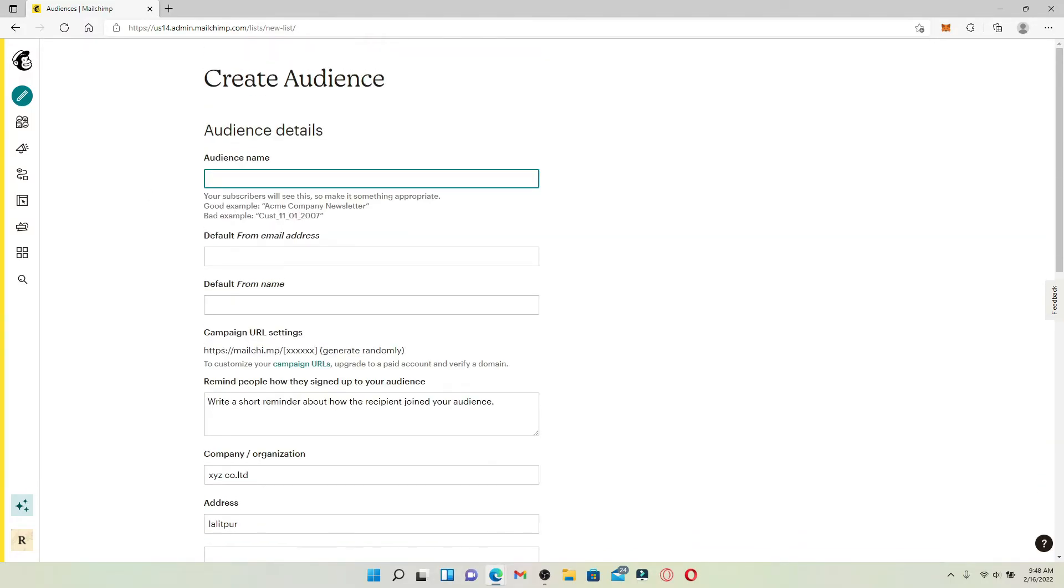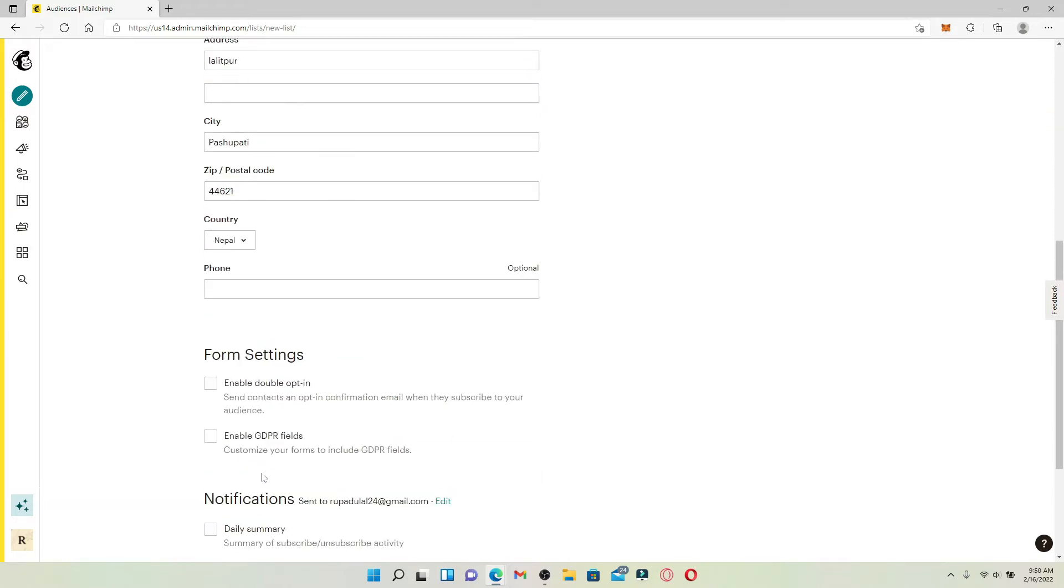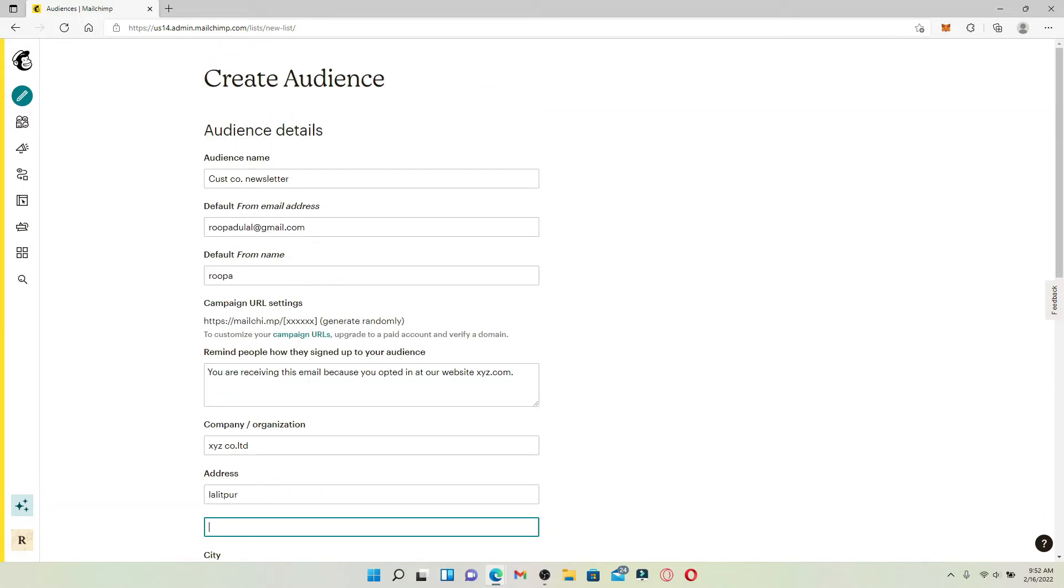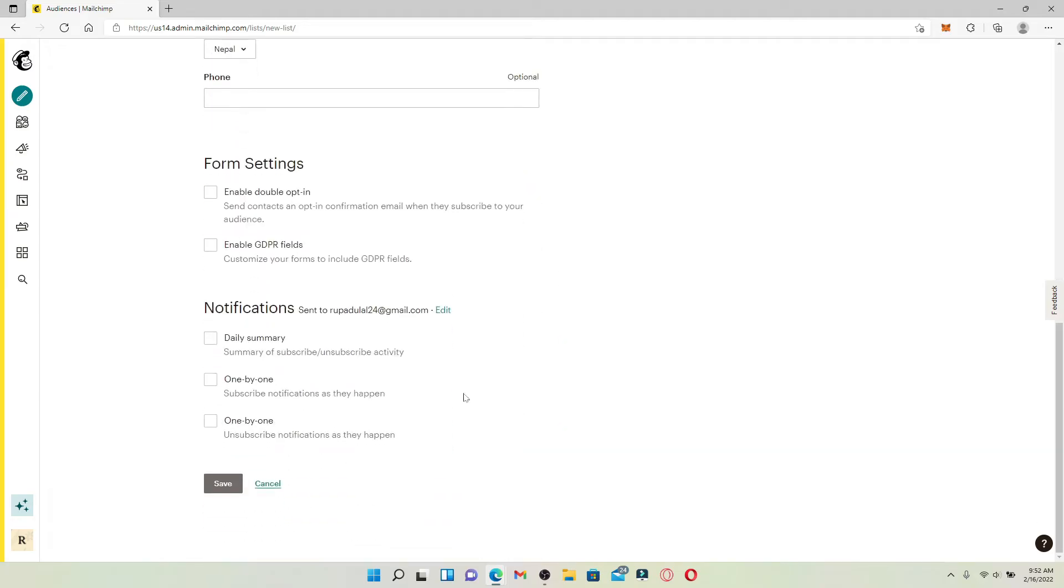Creating an audience is quite easy. Simply go ahead and enter their details in the fields provided on the next page. Type in your audience name in the first text box and enter the rest of the information on this page.